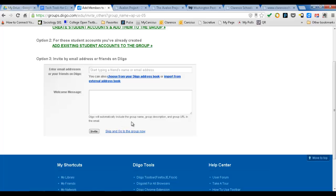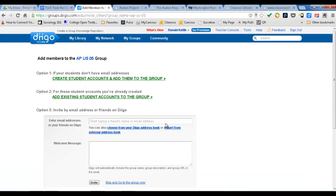If students already have their own account, they can be added that way. Or you can invite students — this is probably the easiest way. So now you invite them to join your class, and the members will be added as they join your account.